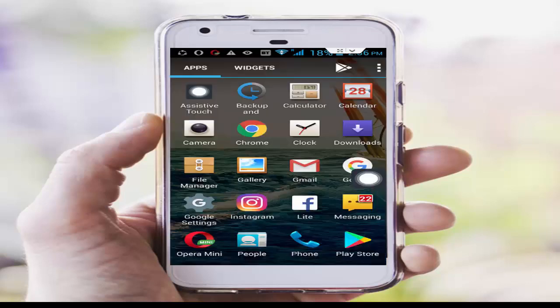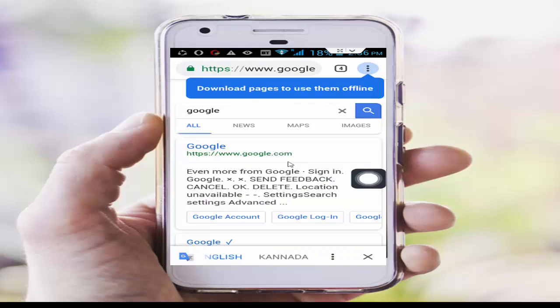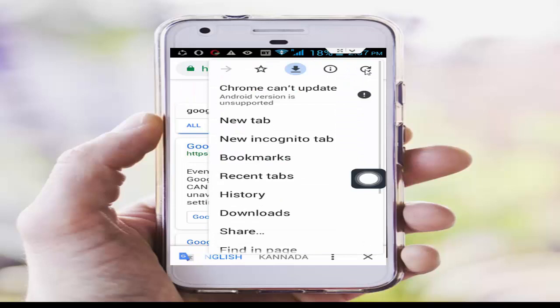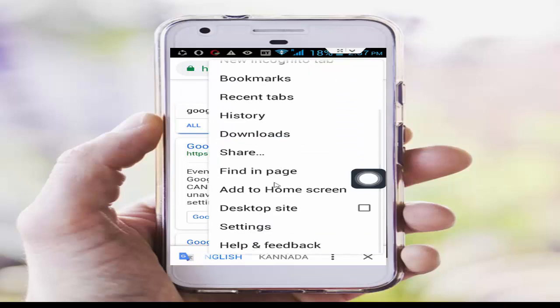So for this guys, first you open your Chrome browser. Now go to the top right side, three dots. You tap on there, scroll down, tap on the Settings.